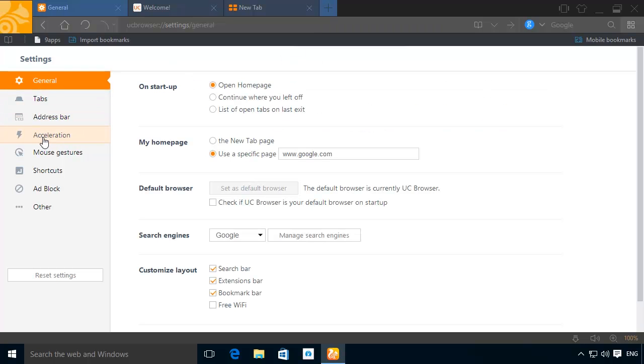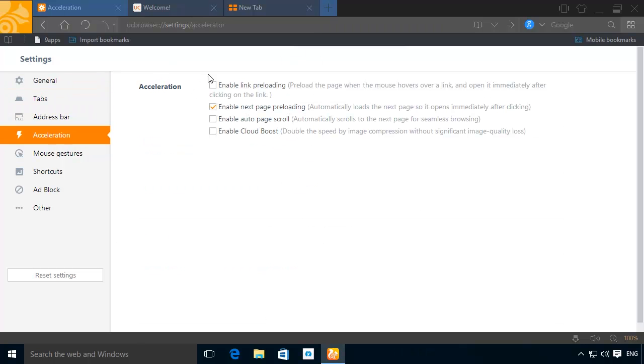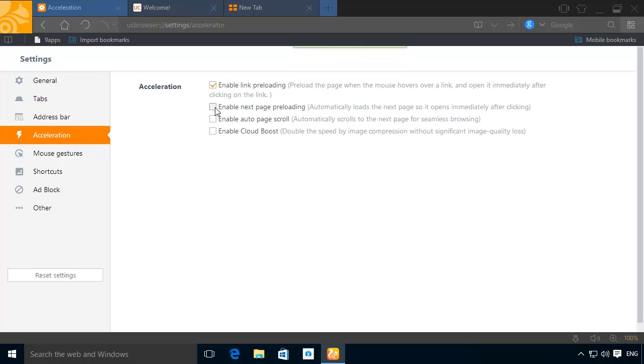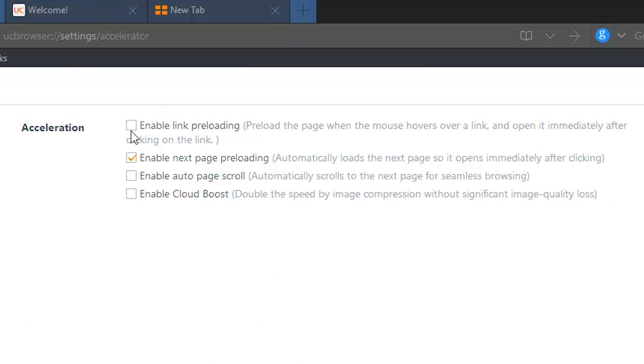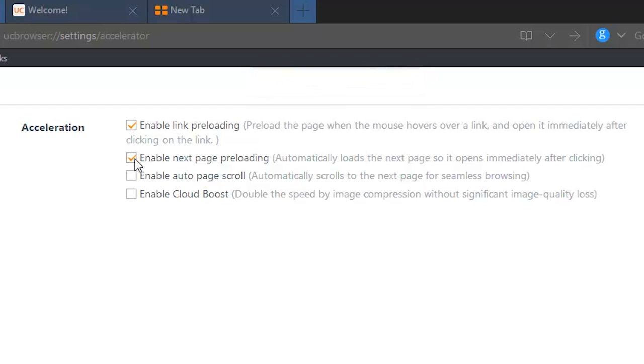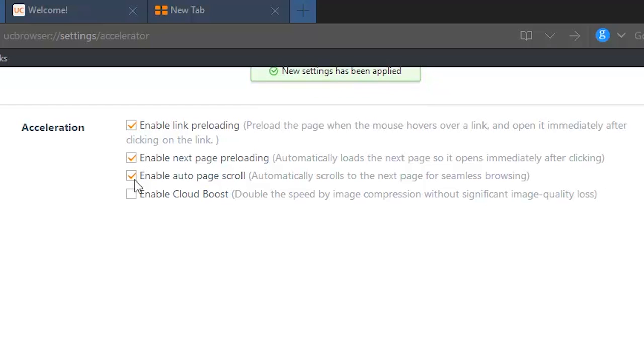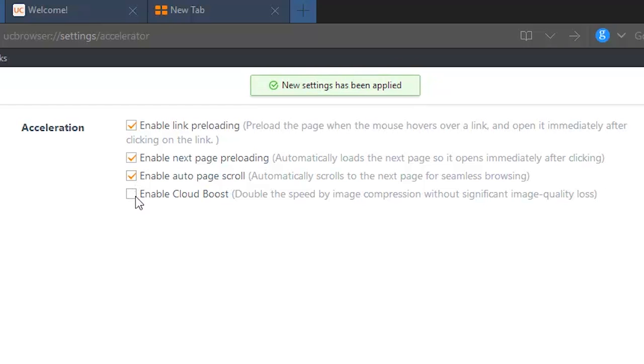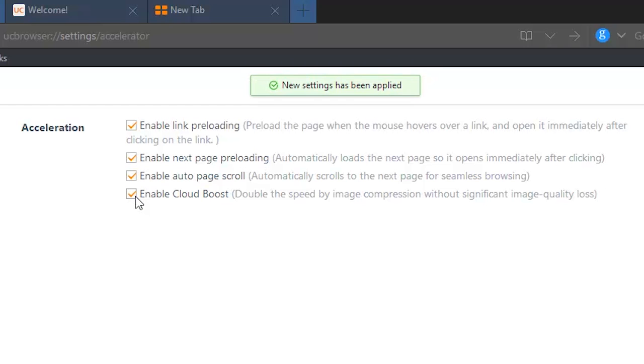Via UC Browser's Acceleration option, you gain access to many useful features to increase your surfing speed. It can preload and compress pages to create a smoother scrolling and browsing experience, while the Cloud Boost system compresses images to increase speed and reduce data consumption without a notable drop in quality.